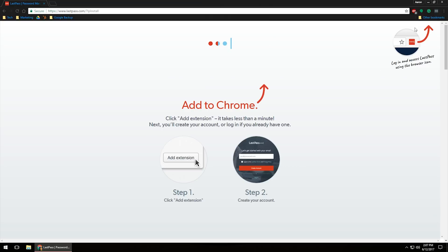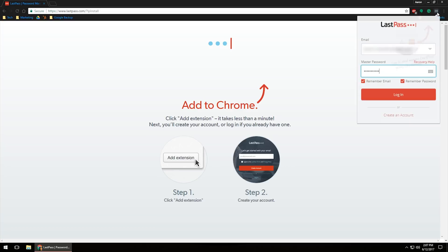What that's going to do is it's going to add an extension up here in the top right-hand corner. If it is gray, that means you need to log in and or create an account. To do that, left-click on it.